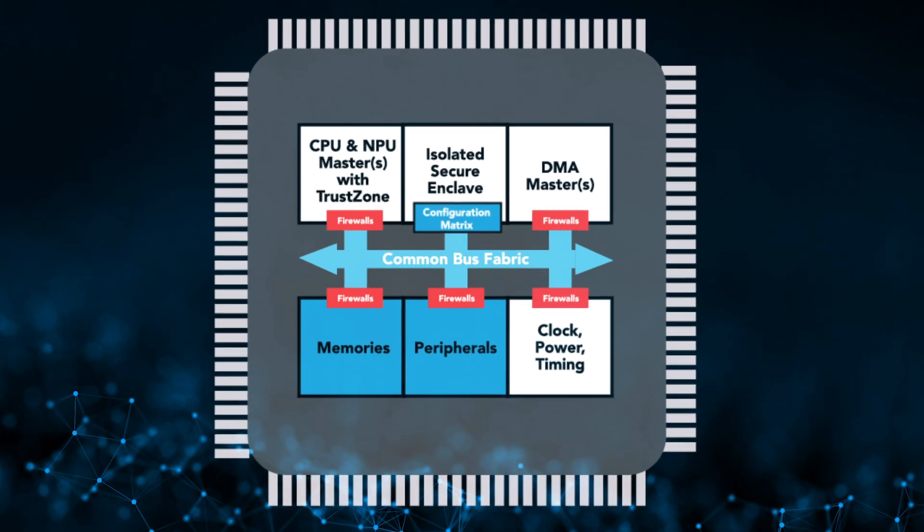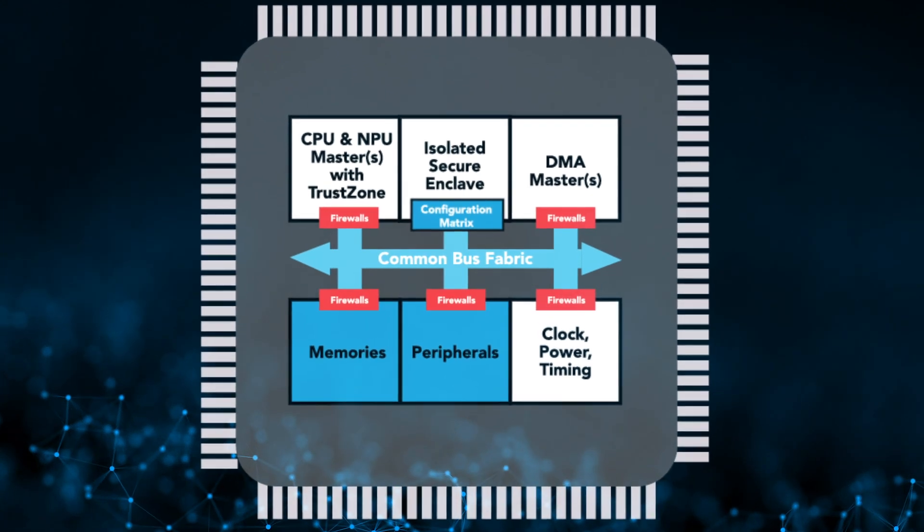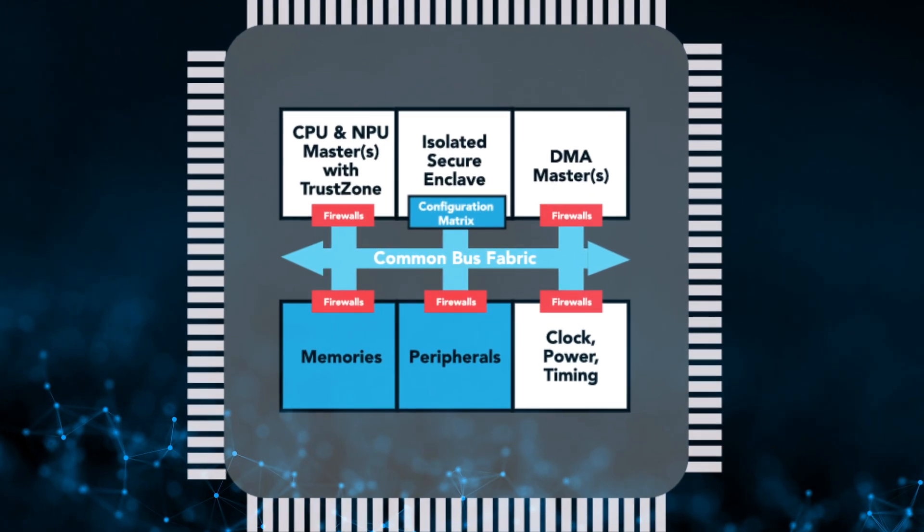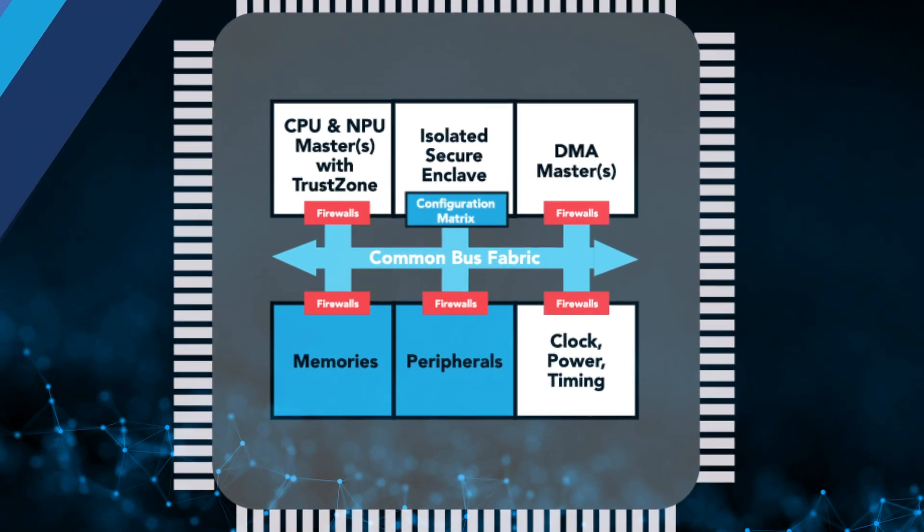It does this using a series of firewalls across the main system bus. If a core attempts to access a resource that the configuration matrix does not allow, the hardware-based firewalls will step in and prevent the rogue access attempt from succeeding. This allows you to create multiple layers of security in your system with full control of any accessible resource in the system.